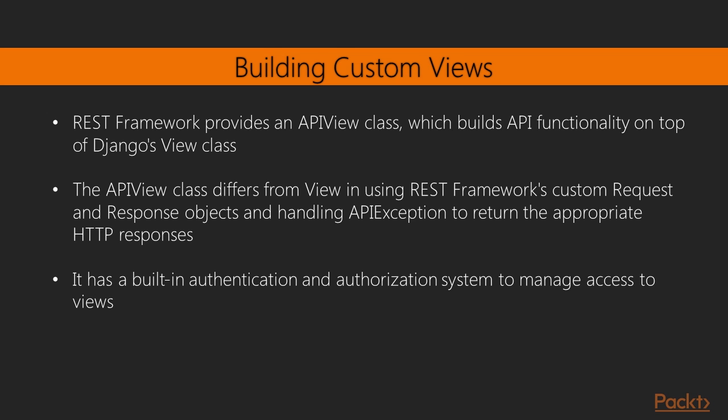Now we'll move on to building custom views. REST Framework provides an API view class which builds API functionality on top of Django's view class. The API view class differs from view in using REST Framework's custom request and response objects and handling API exceptions to return the appropriate HTTP responses. It also has a built-in authentication and authorization system to manage access to views.